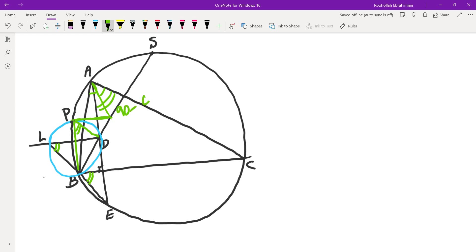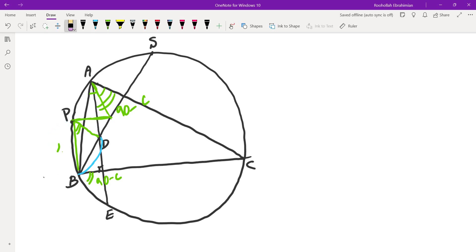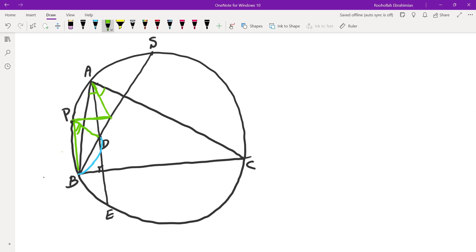So this angle is 90 minus C, which means this angle is 90 minus C, which means that angle BPD is also 90 minus C. So I can just basically erase this. I don't need any of that. And what I know now is that the angle DPB is 90 minus C.